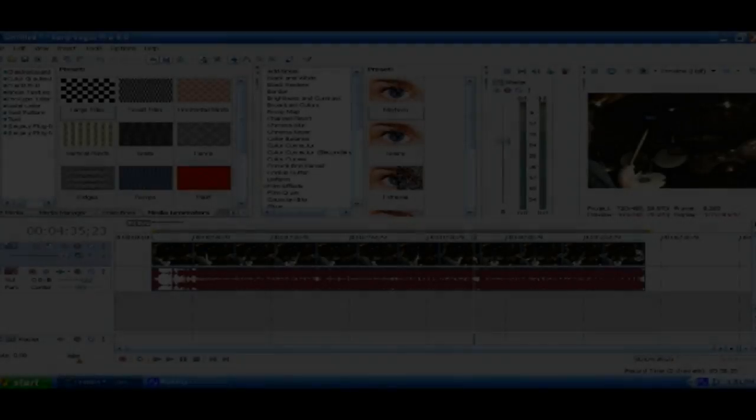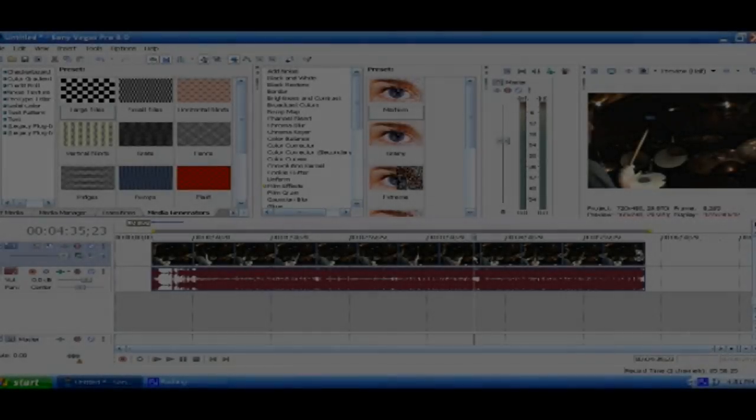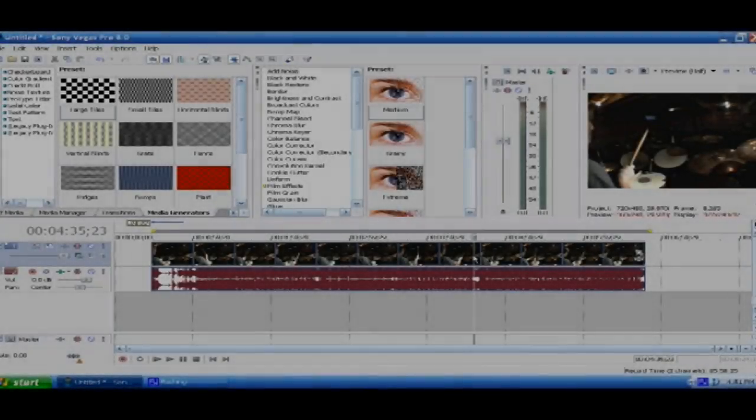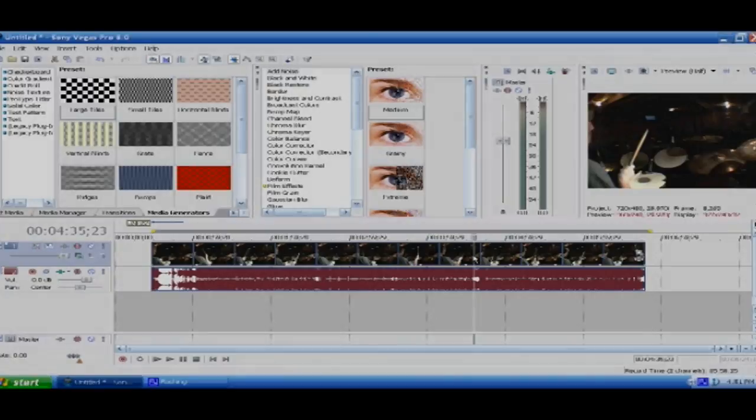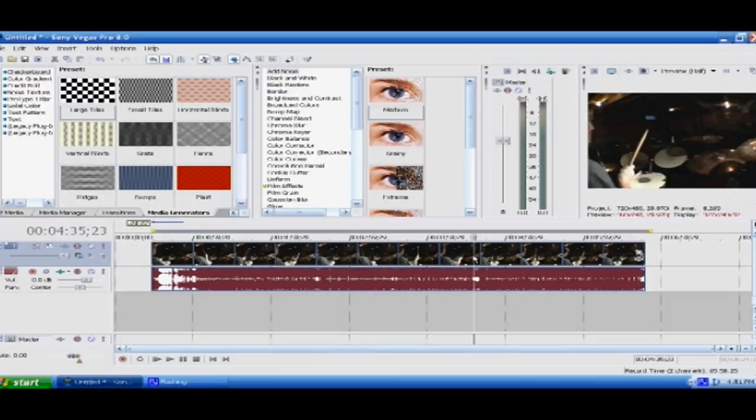Alright, so people have been asking me how I'm getting the high definition button on YouTube when I don't have a high definition camera or anything. It's all in the render settings that I use and I'll show you those right now. If you use Sony Vegas 8.0 or 7.0 this is the video for you. It probably works with all Vegas but those are the only two I've tried.